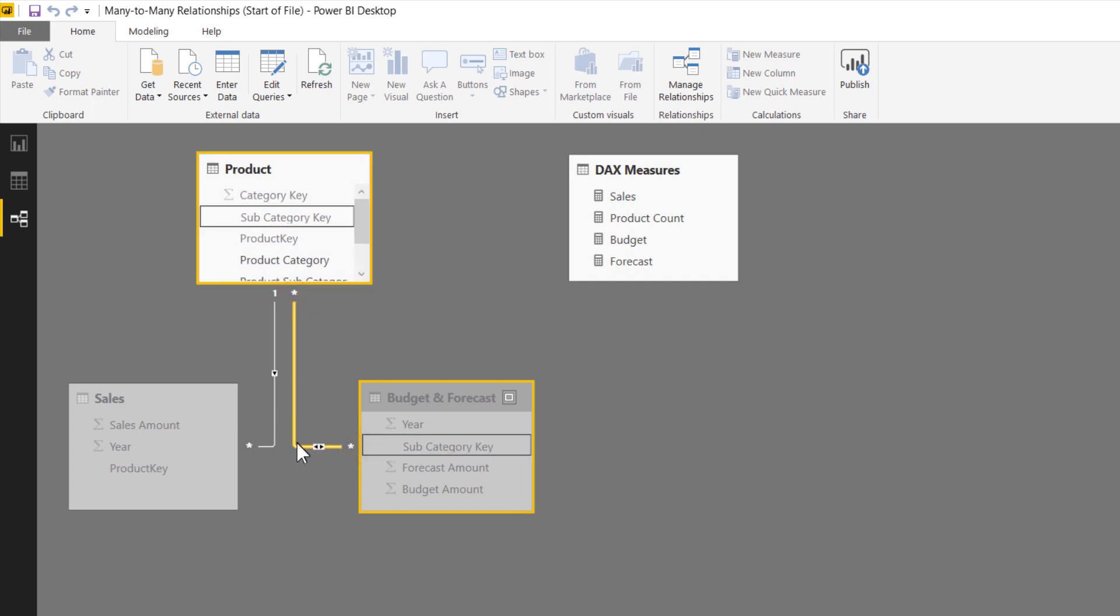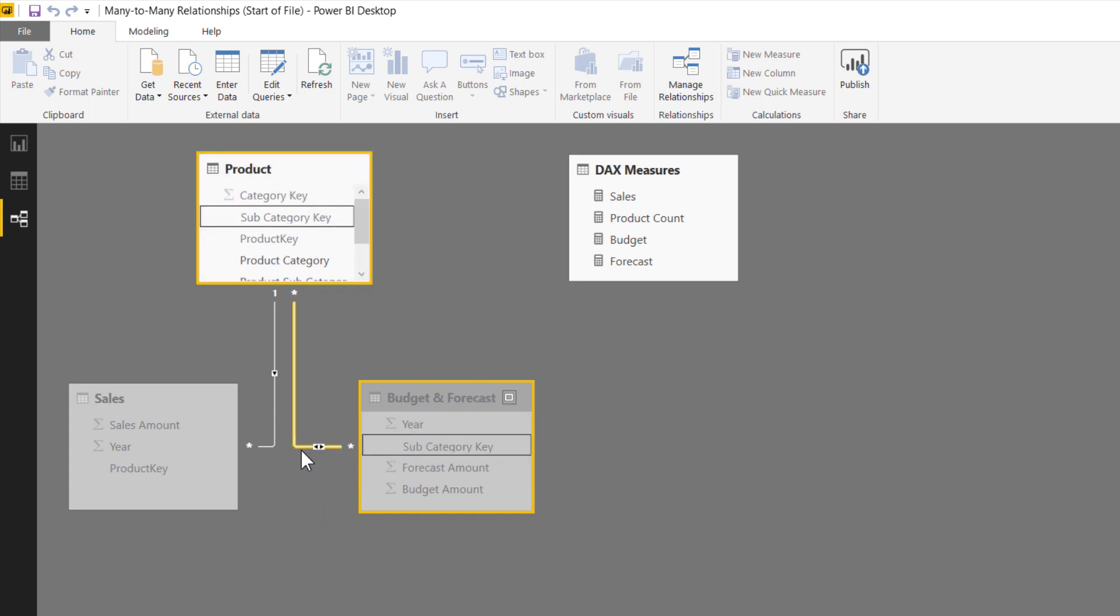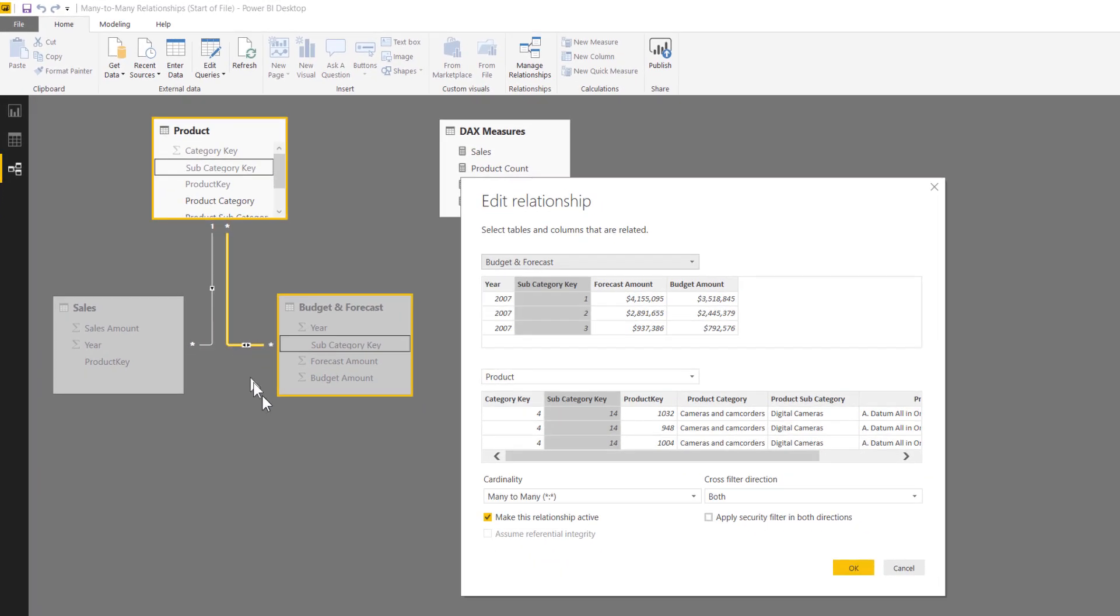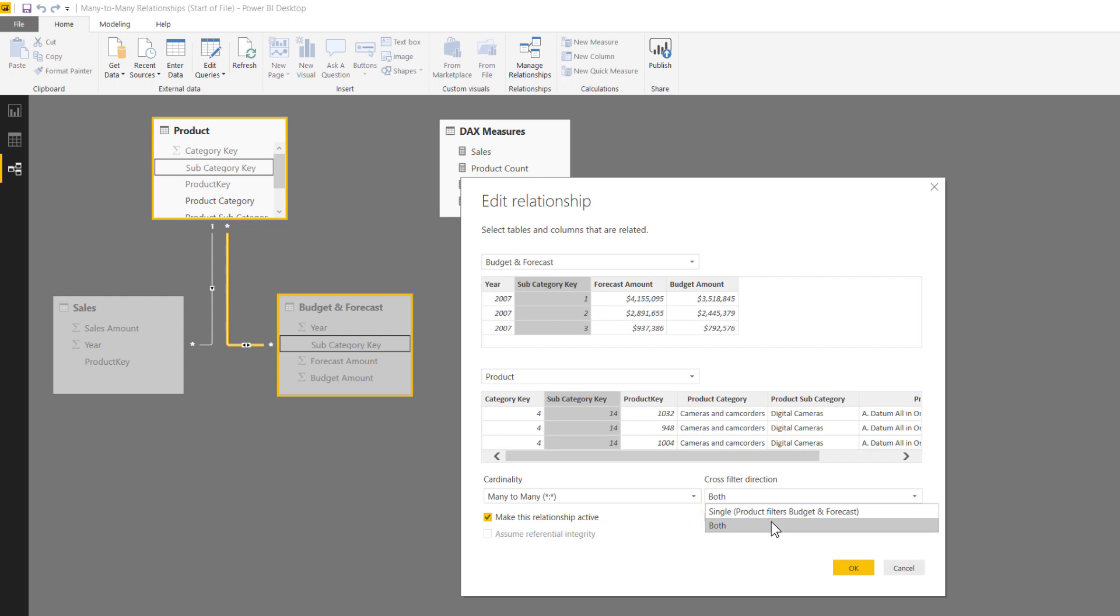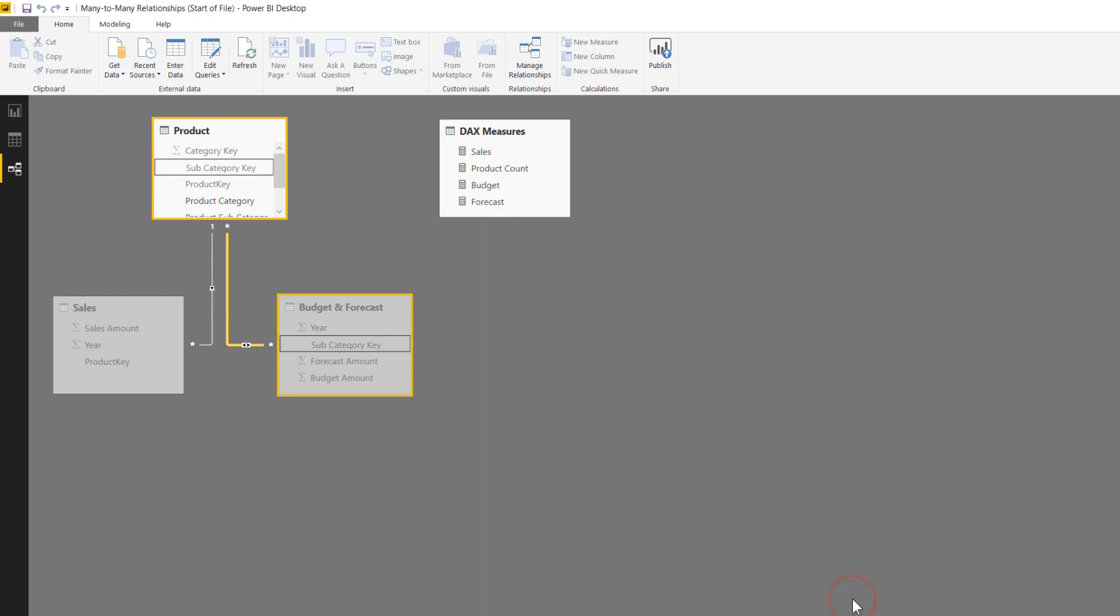Now by default, it is turned on to bidirectional, but if we only want the product table to filter the budget and forecast table, we can double click it, and we can actually change cross filtering direction from both to single, meaning product filters budget and forecast. And then yeah, that does give you a little warning saying it's many to many. That's fine. I'm going to hit okay.